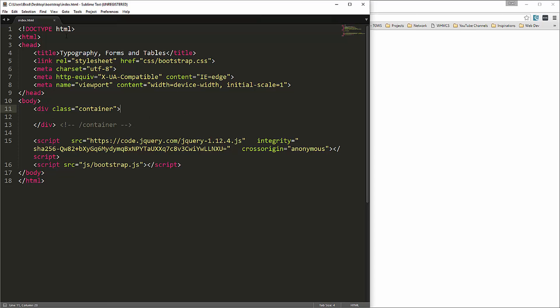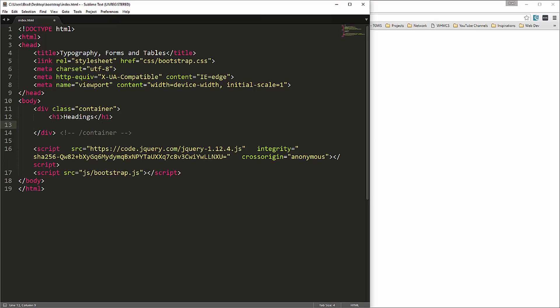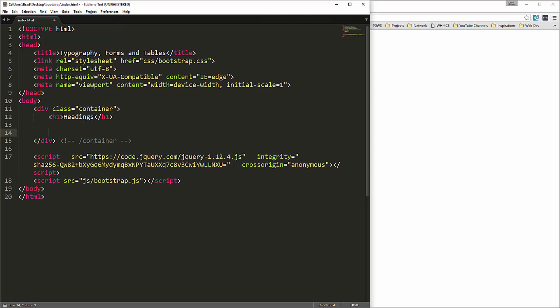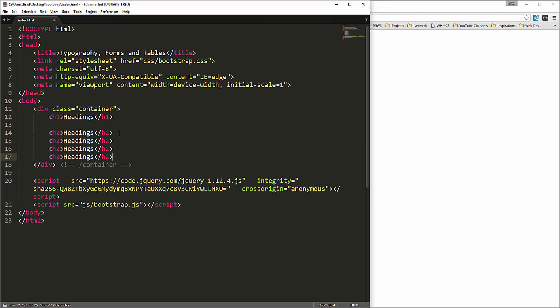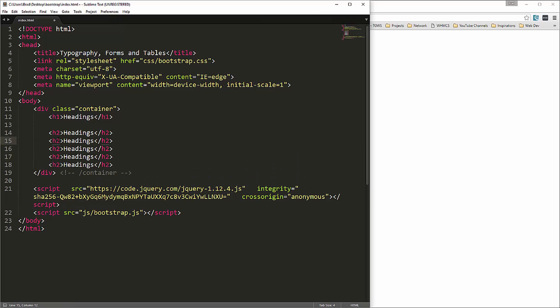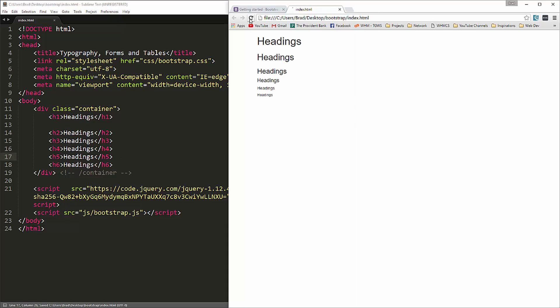Let's start with creating some headings and see what those look like. I have my index.html file here and I'm linking to bootstrap.css. We have a container div here and inside here let's just put in an h1. We'll say headings and I just want to give you an example of all the different sizes of headings. That's what each heading looks like, h1 through h6.